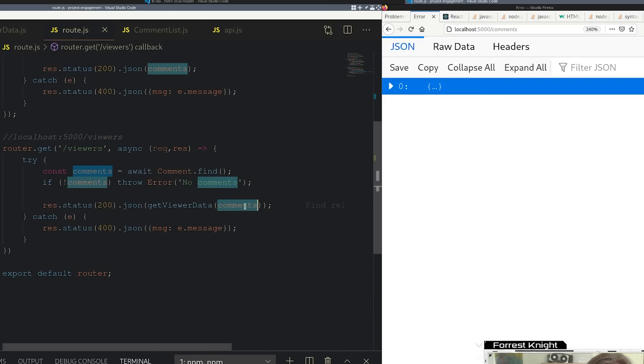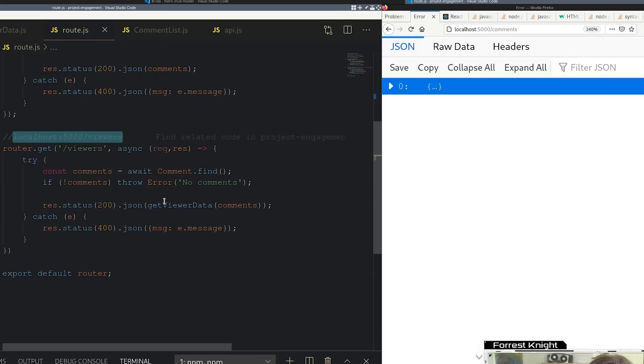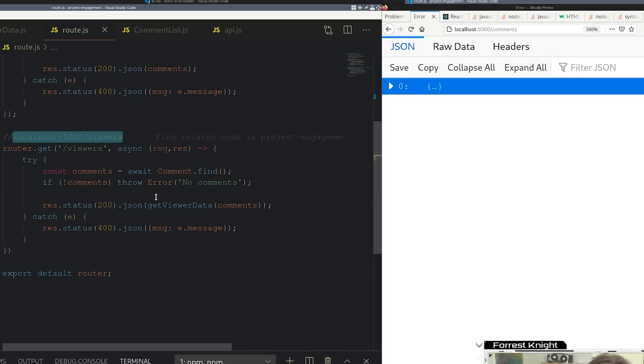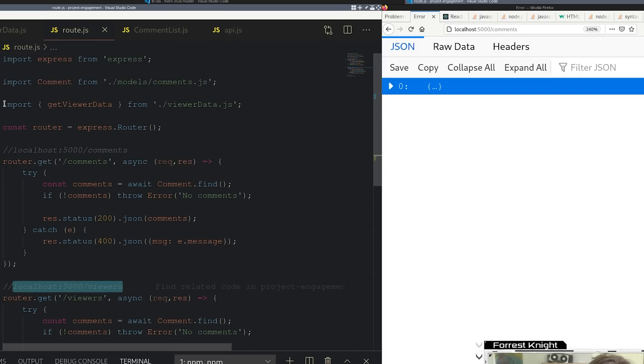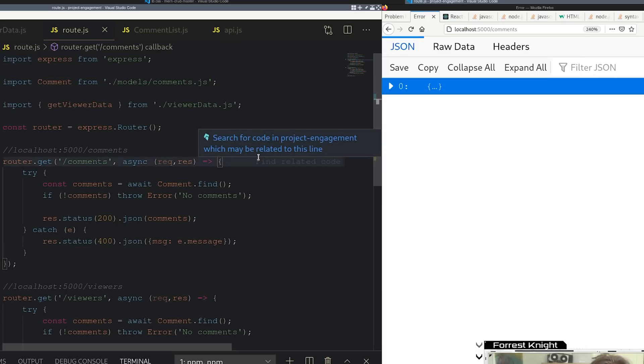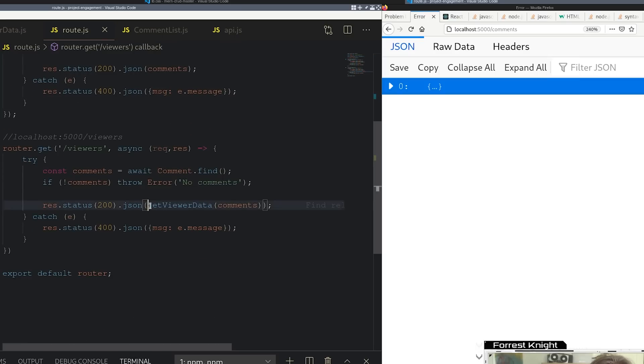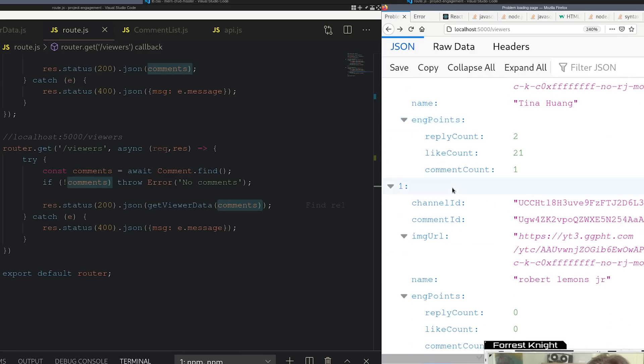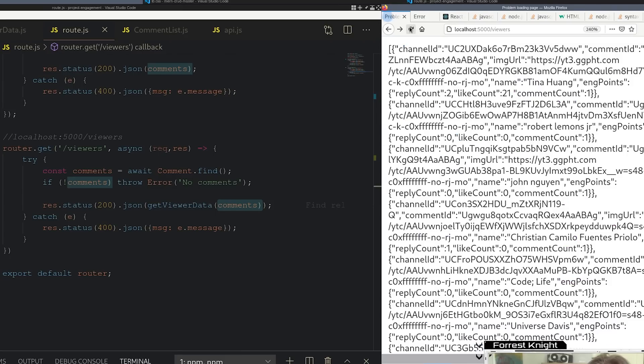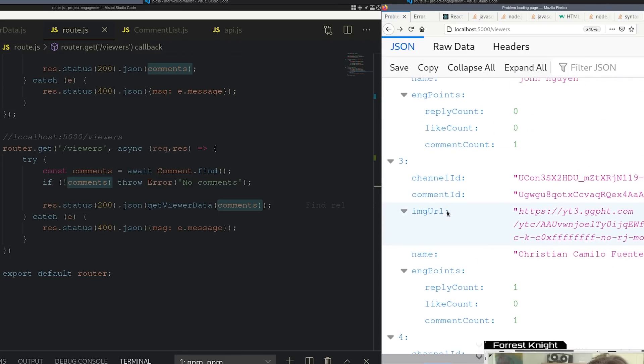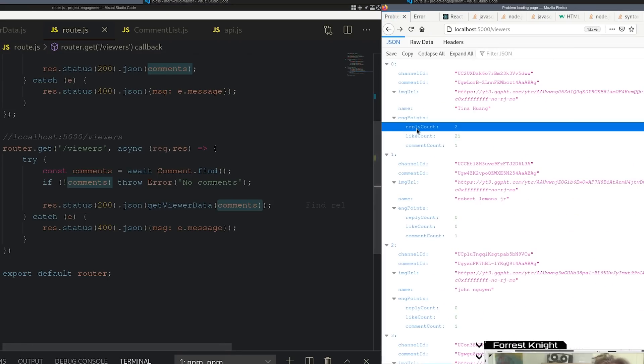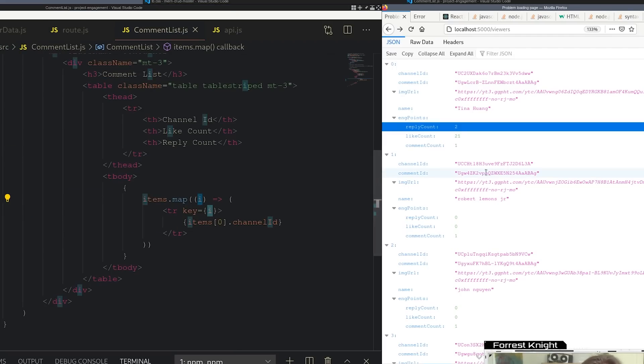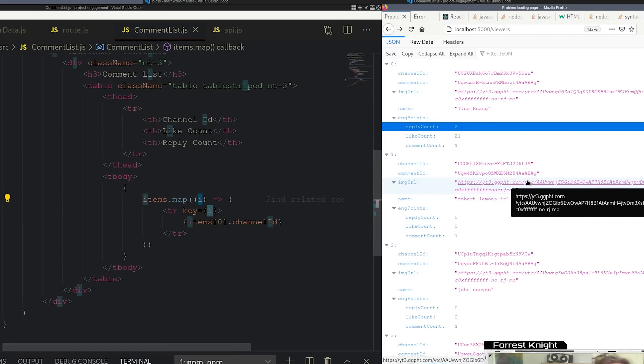Then of course we got to return viewers because that's what we got to do. We come over here at localhost:5000/viewers, we are calling in that function after importing it - getViewerData from viewerData.js - and then we're calling it right here getViewerData(comments) and that is what we see over here.